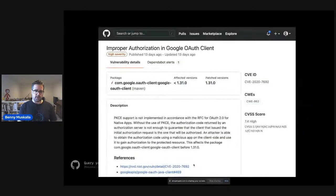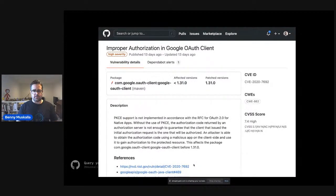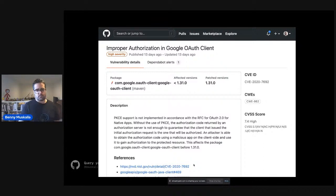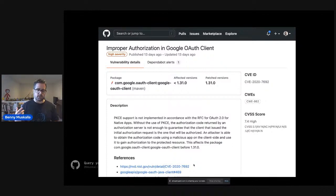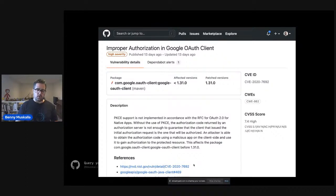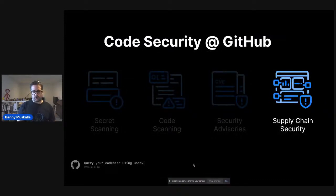A second large pillar is security advisories — CVEs and CWEs. We have the CVE database on GitHub where people can log vulnerabilities found in a library, specify the affected version, and specify where those vulnerabilities are fixed. This helps to see which things are open and how your code base is affected by vulnerable dependencies.